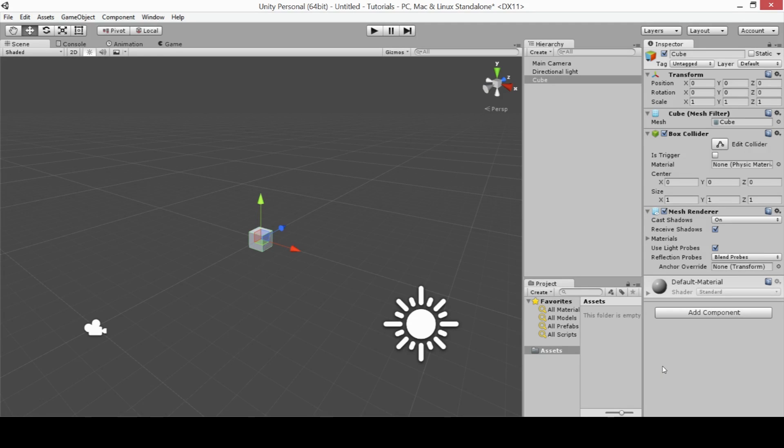So for this lesson we're going to be talking about our scene view and more specifically how to navigate through our scene view.